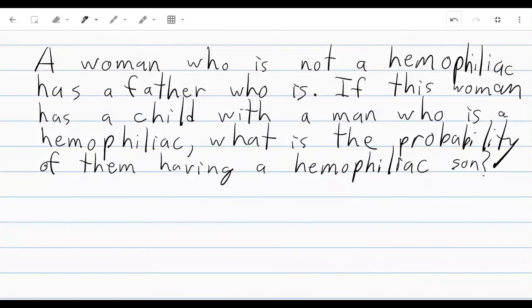In this sample problem, we're asked: a woman who is not a hemophiliac has a father who is. If this woman has a child with a man who is a hemophiliac, what is the probability of them having a hemophiliac son?